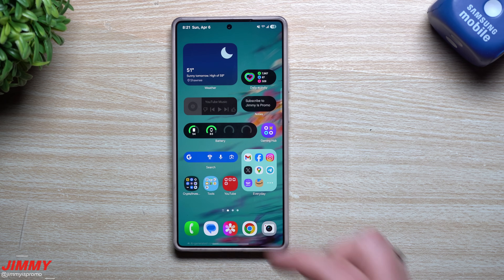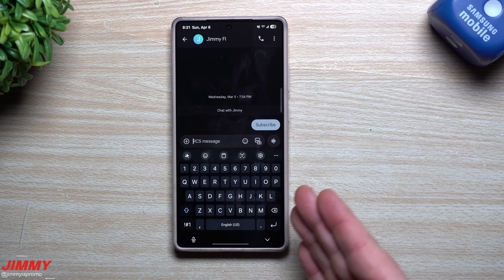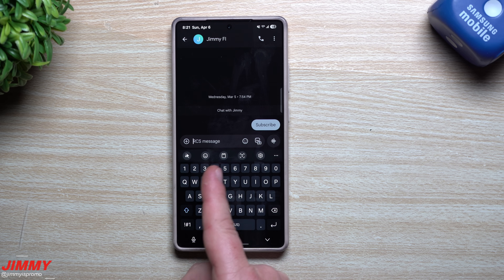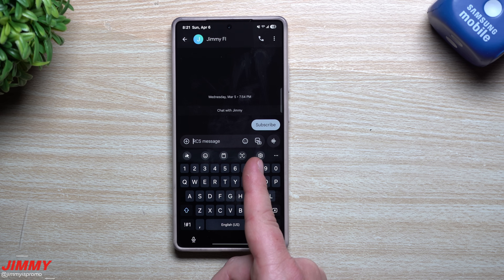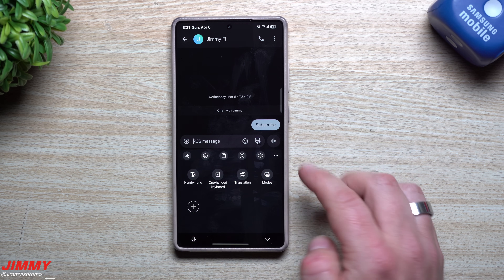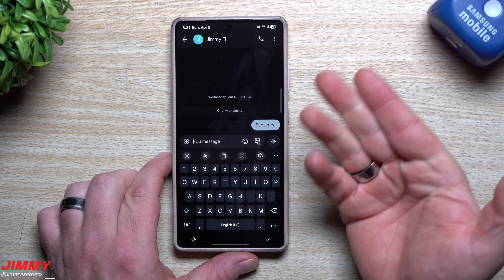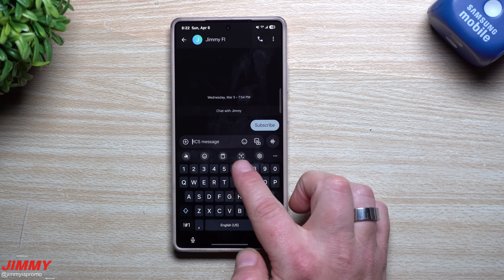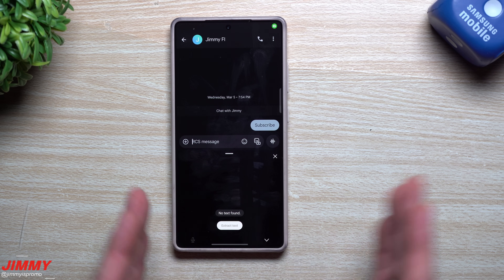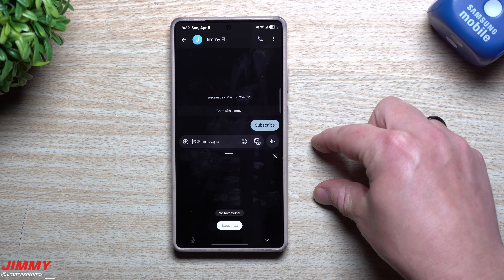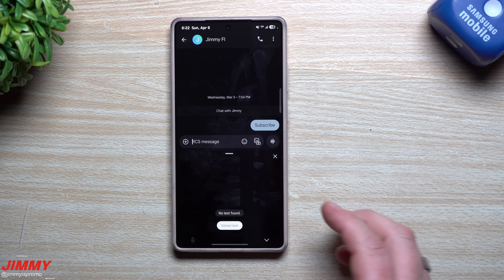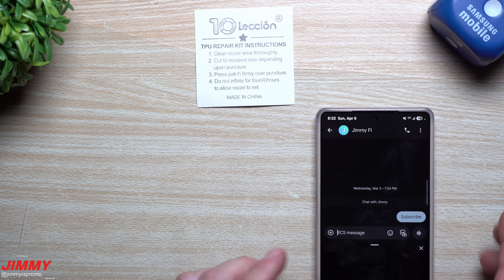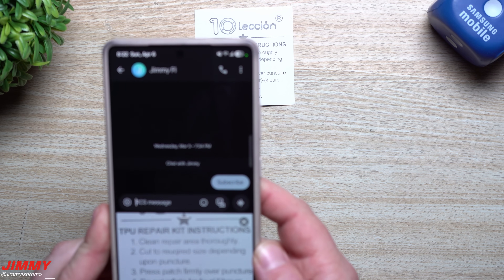Customization number seven: the keyboard, which you interact with every single day. At the top of the keyboard you have Galaxy AI for AI features, emojis, clipboard, text extract, and settings. You can press and hold to rearrange these in whatever order you want. Because I use Galaxy AI a lot, my emojis are right there. The feature I want to highlight is text extract — if you need to send complex instructions, an alphanumeric password, or anything you don't want to type out, you can use your camera.